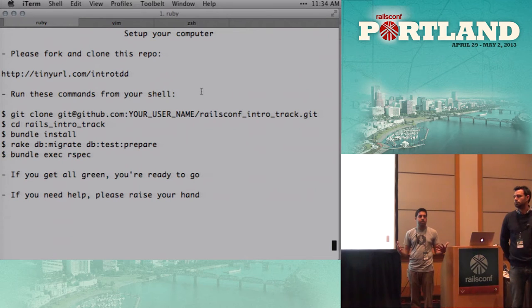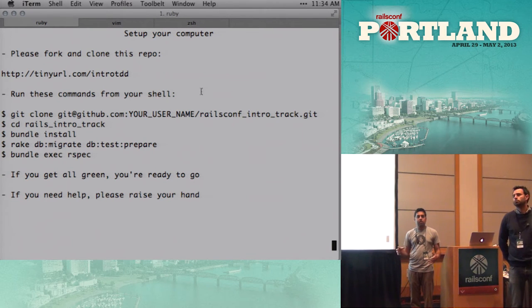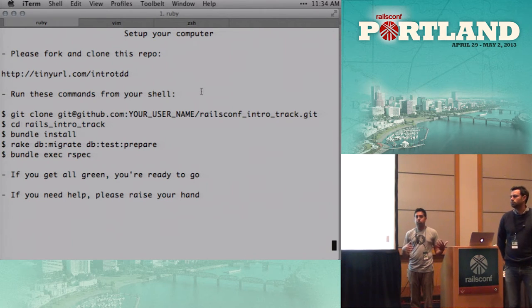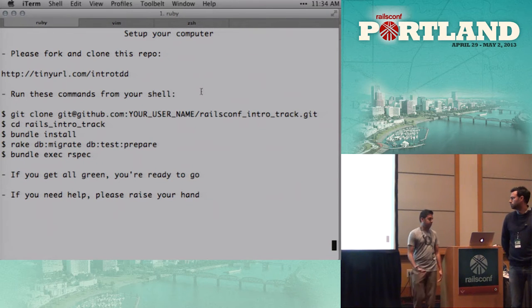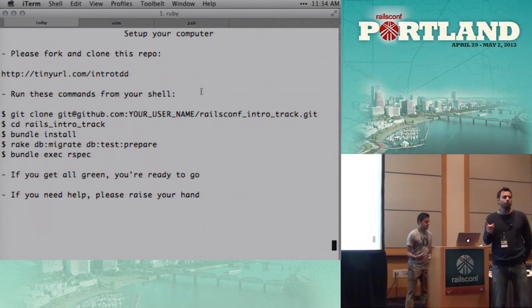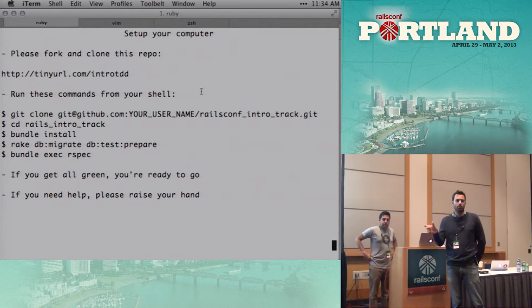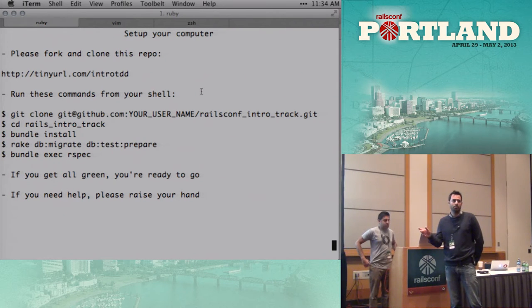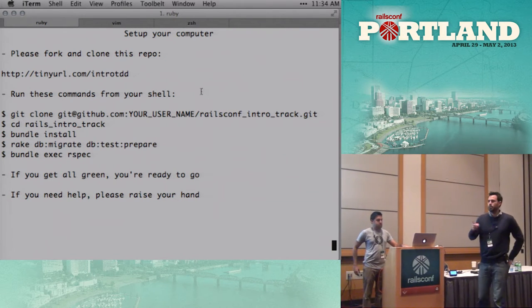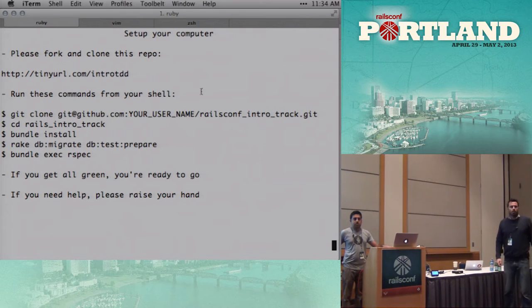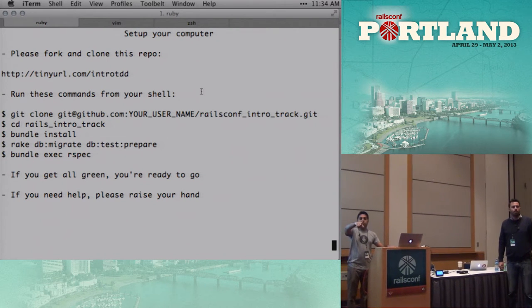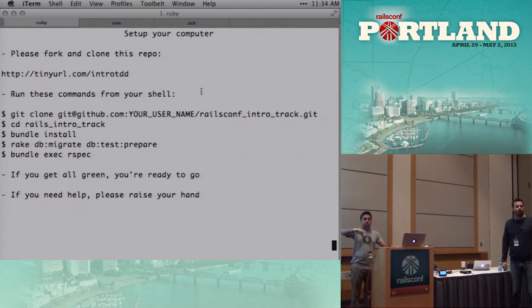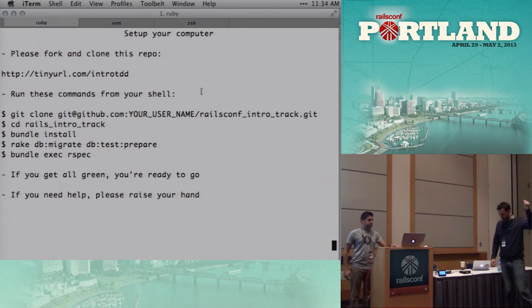This is a workshop set up, so we're gonna do some live coding, and, you know, you guys can follow along. I'll talk a little bit more about that in a sec. We have a USB stick now, too, with all of the gems on it, so if you're still struggling with it, raise your hand at some point. One of our guys will come over and get you all set up.